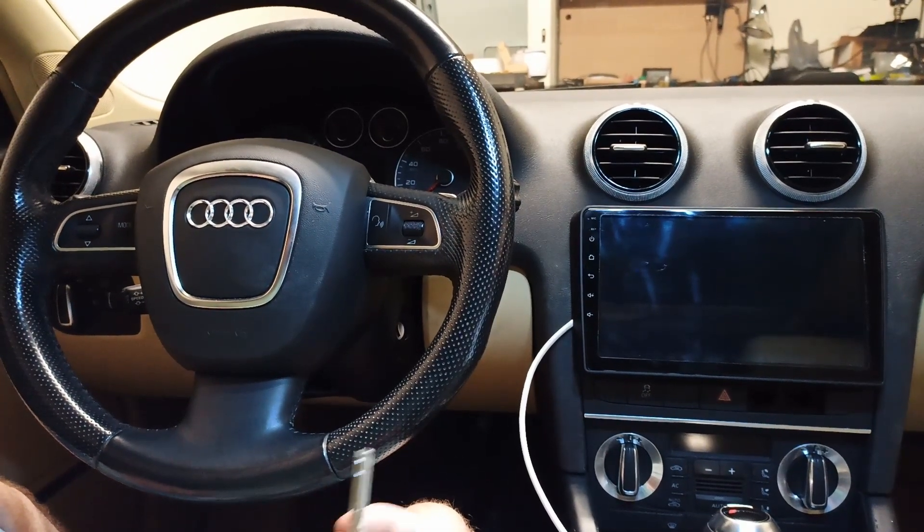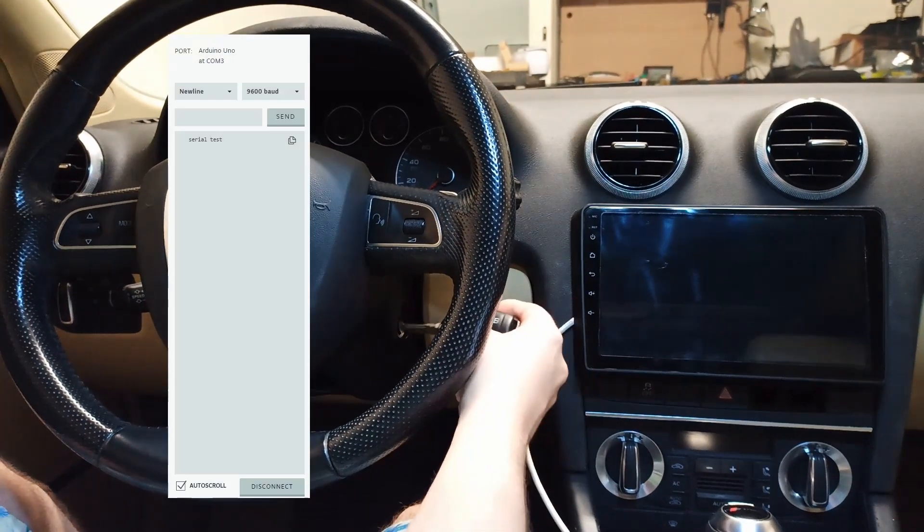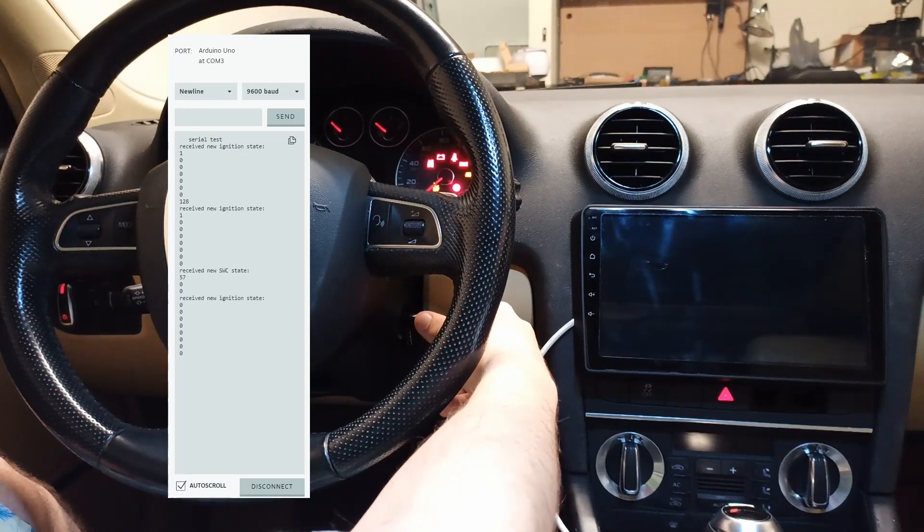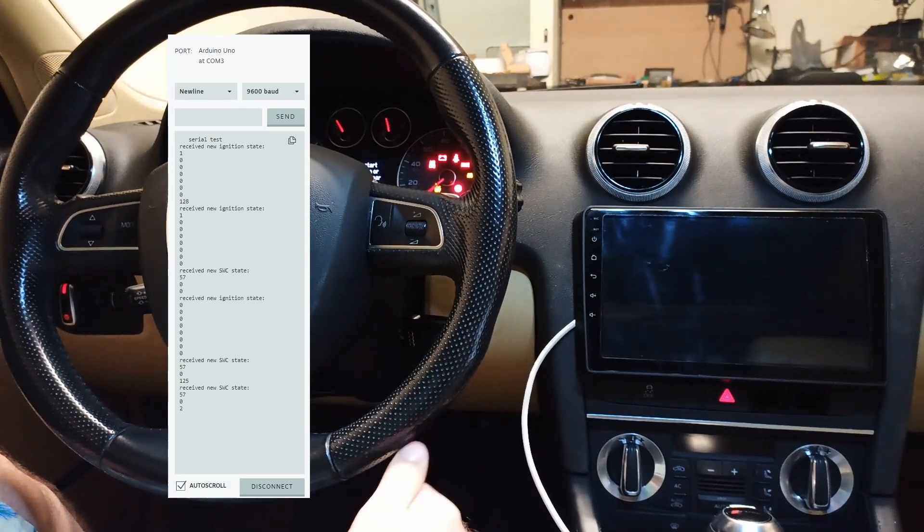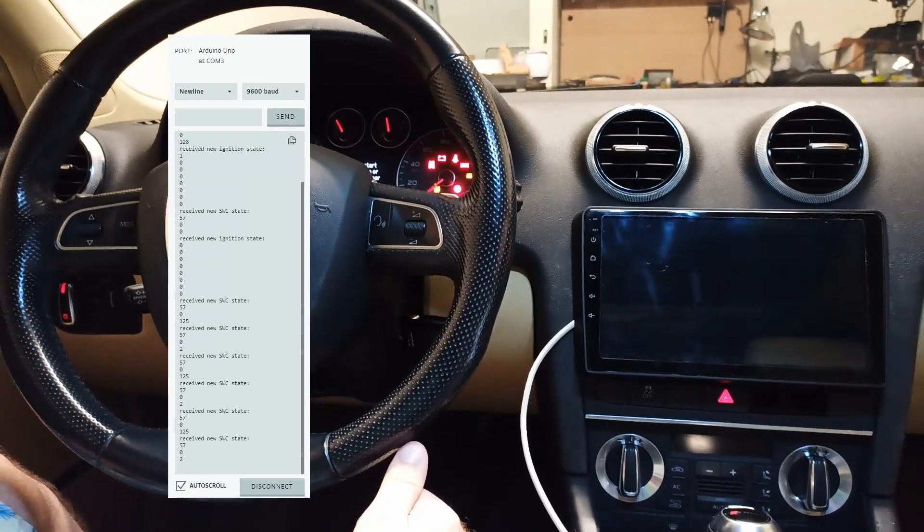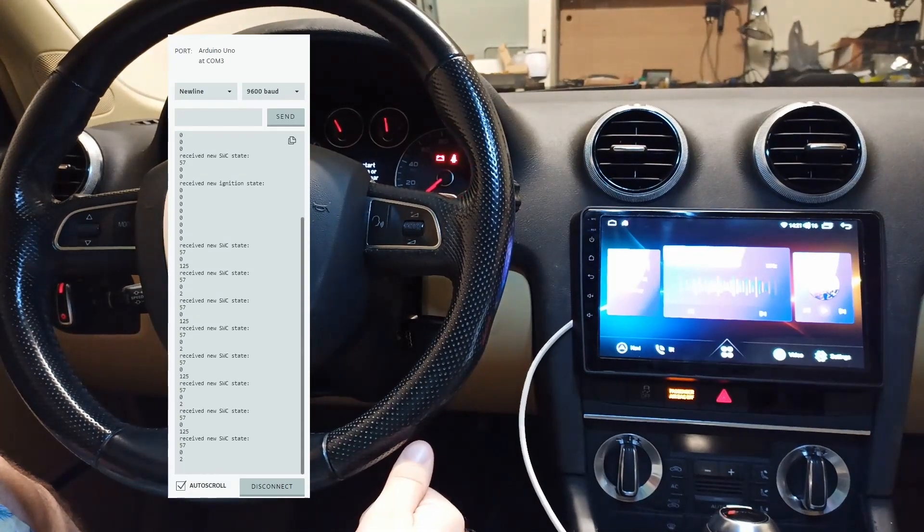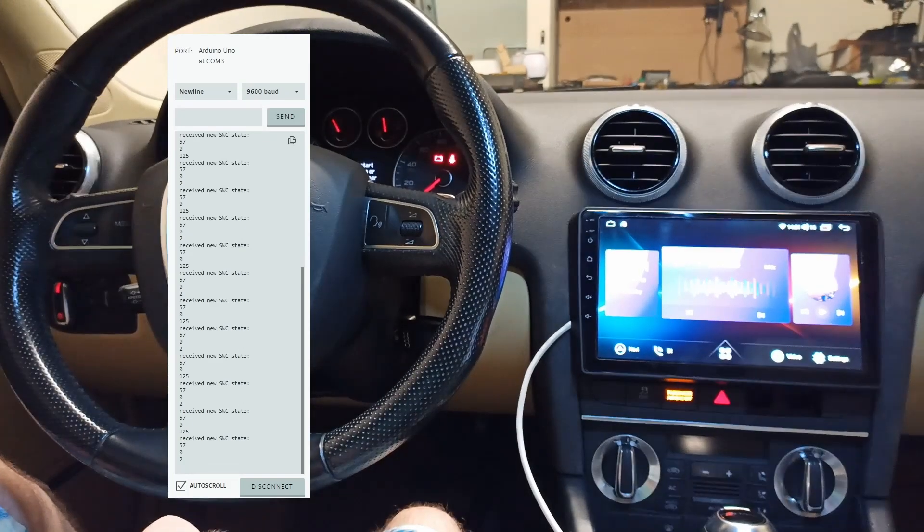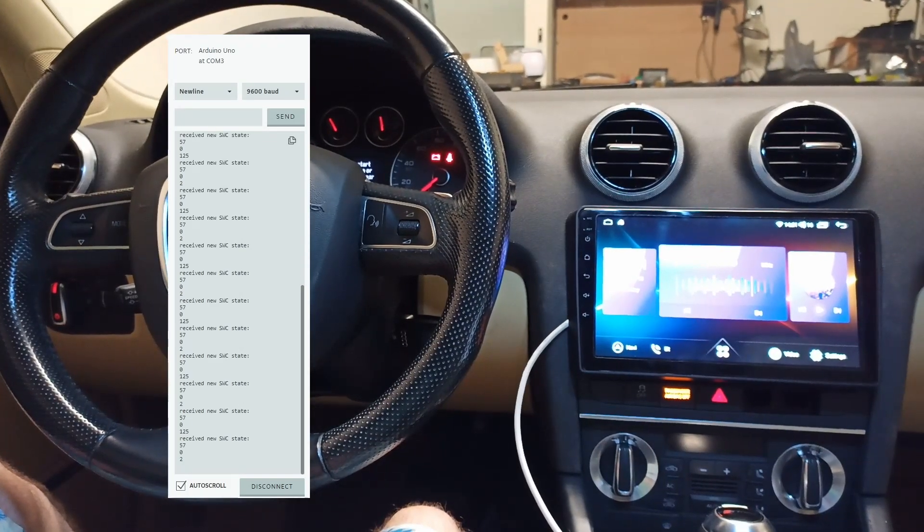This is the CAN bus box demonstration. So when I insert my key, you can see on the screen that the ignition is detected as being on and then that turns on the screen.